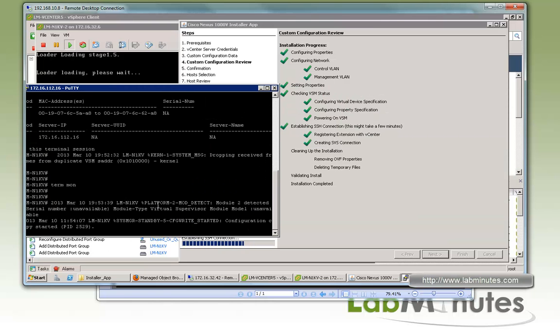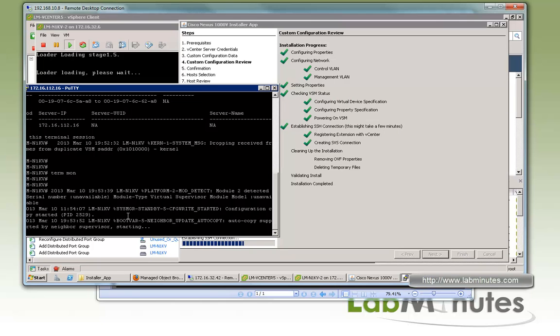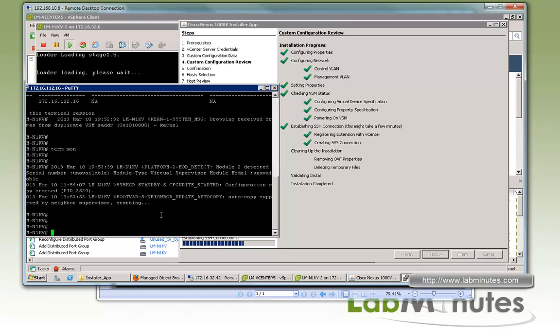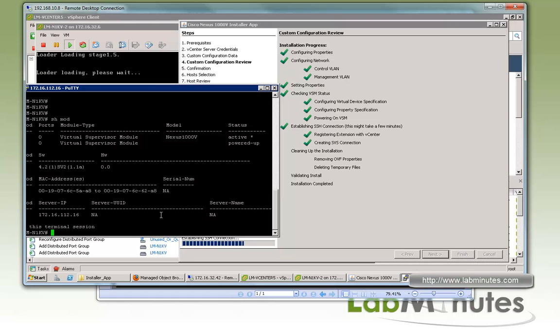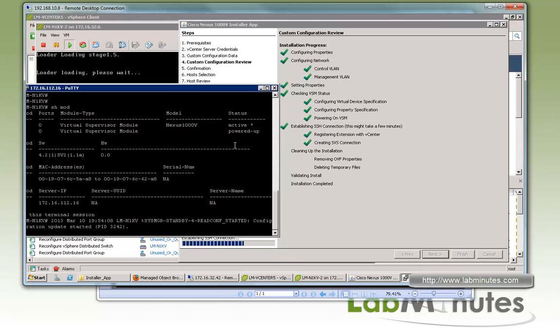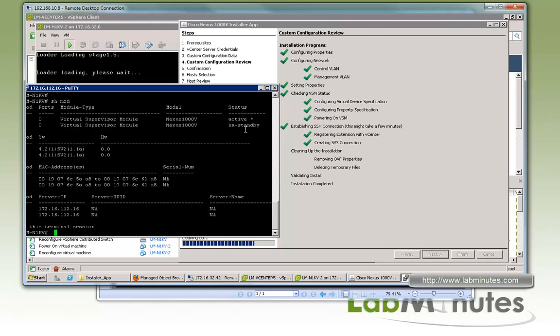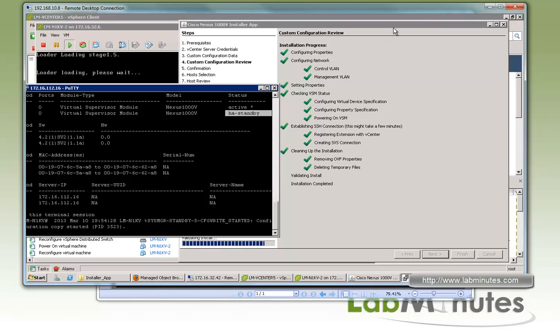The installer is still running at this point and looks like the secondary VSM is still booting up. You just have to give it a couple more seconds here. It looks like module 2, which is the secondary VSM, has been detected and you can see the configuration copy has started, so it should be done in a second here. If you do show module, you see in the state it's power up. Once it's done with the configuration copy, it should go into an HA standby state in a second. There you go. Status has turned into HA standby. Now we're just going to have to wait for the installer app to basically finish the process.